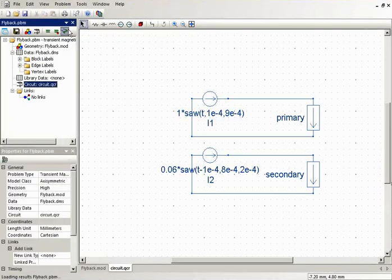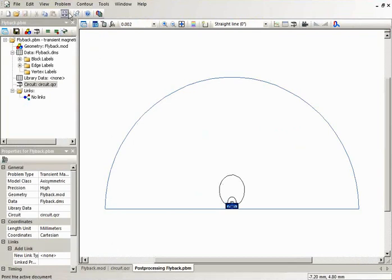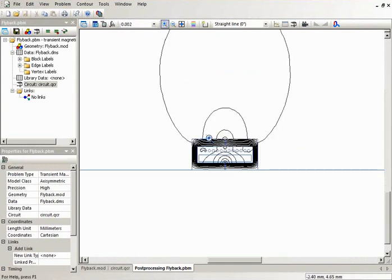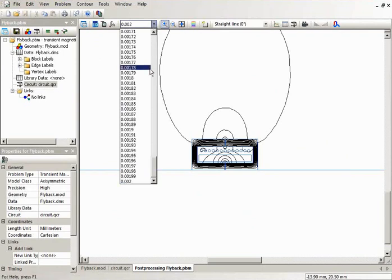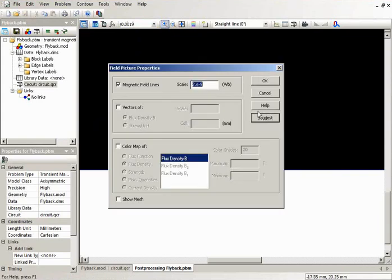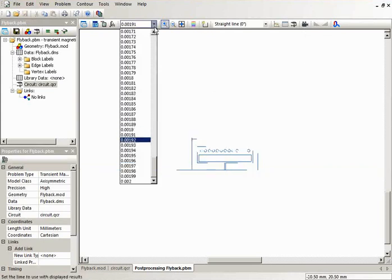Now let's take a look at the simulation results. There are field and the circuit parts in this problem. In the field part, you can see the field distribution. This is the field distribution in some moment of time. You can choose the moment of time to display the field values at other moments.